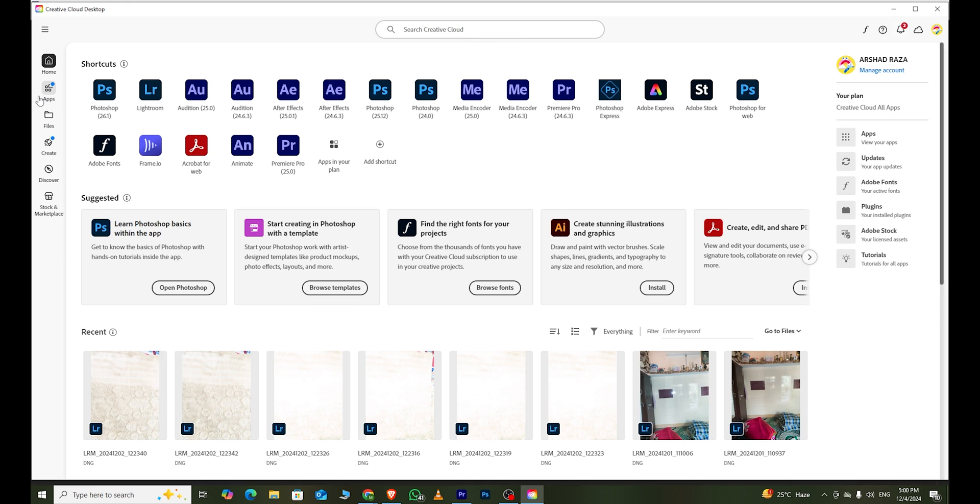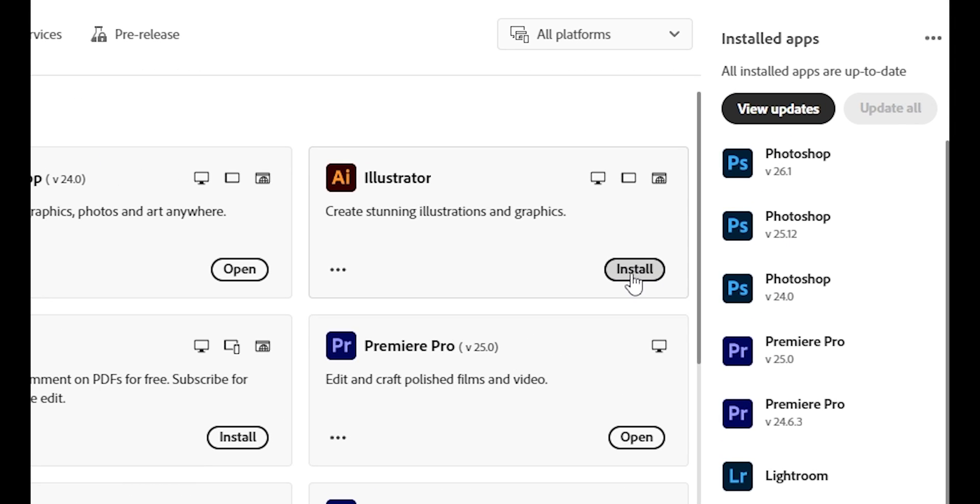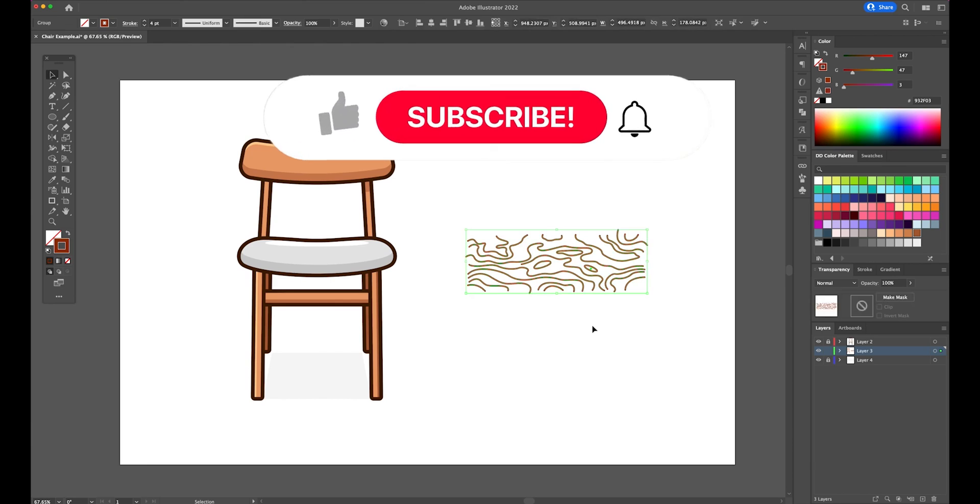After logging in, open the Apps section in the Creative Cloud app. Here, you'll find the entire collection of Adobe software. Locate Illustrator, install it, and you're all set.